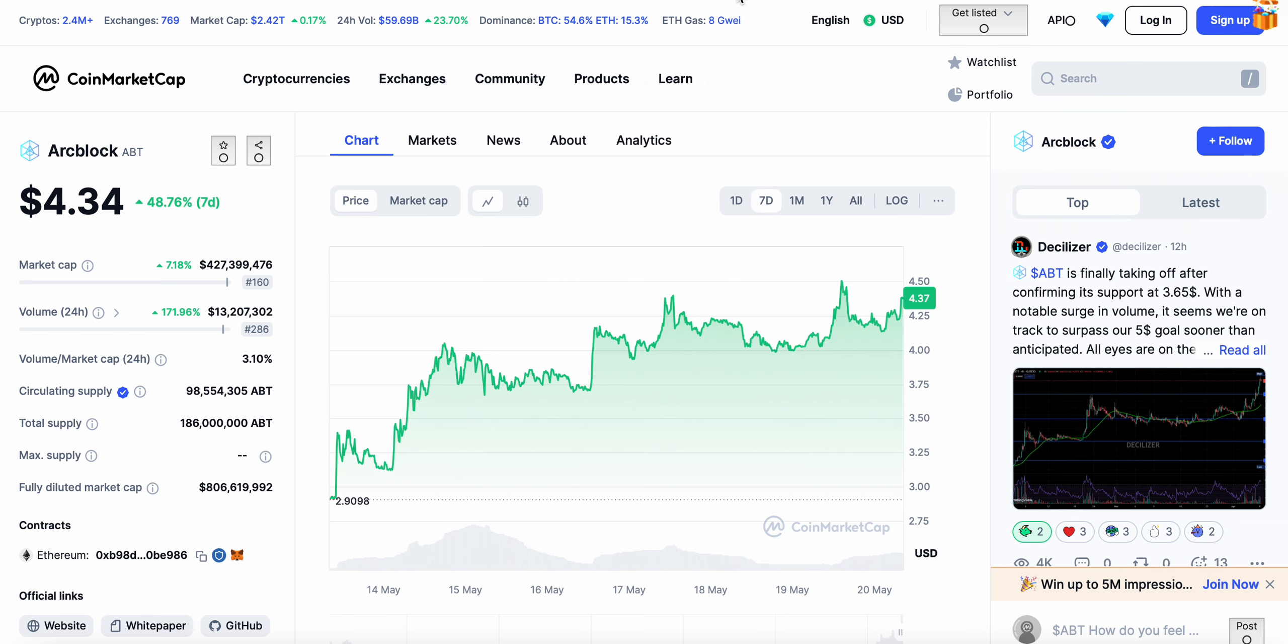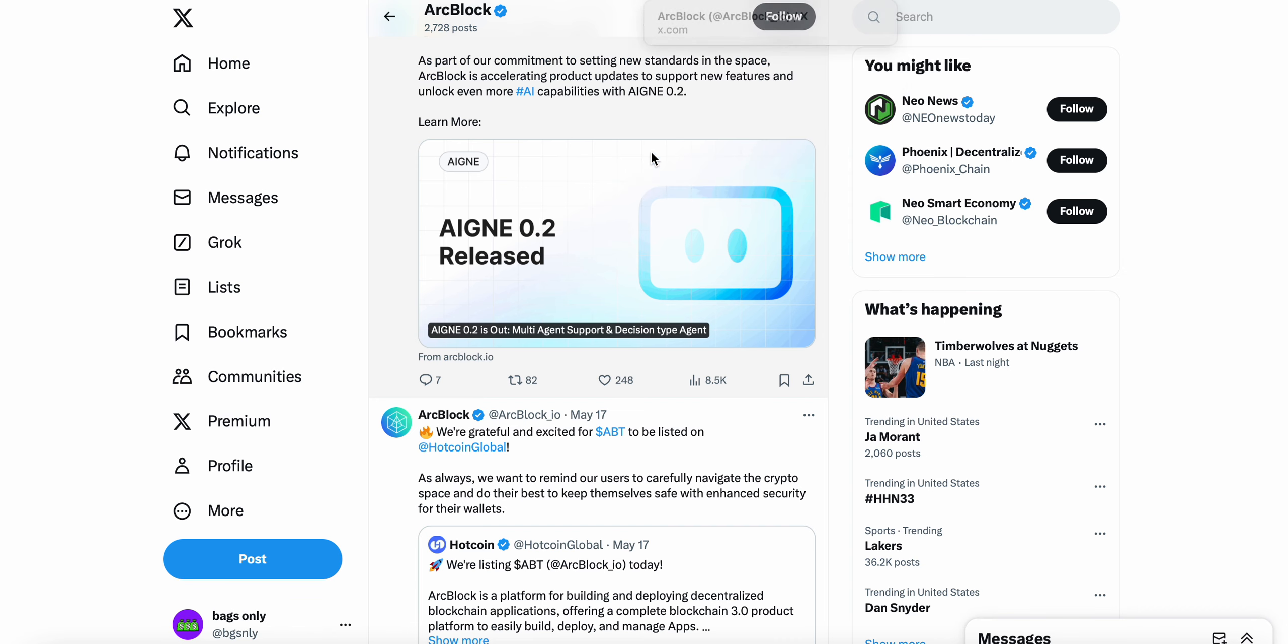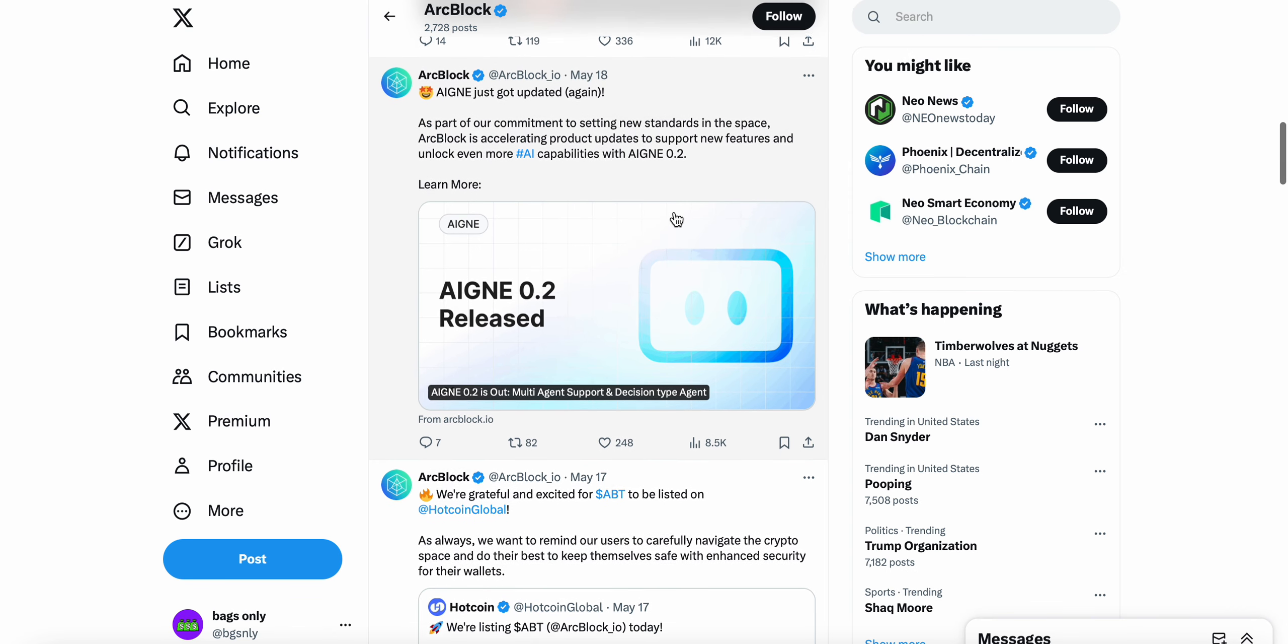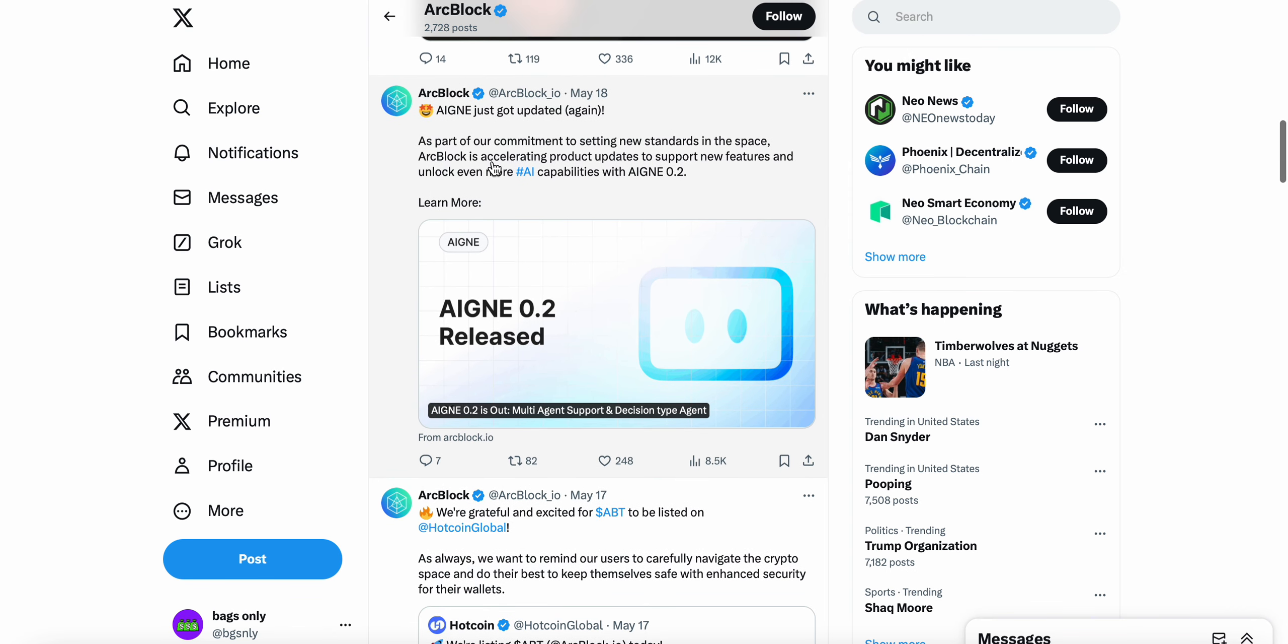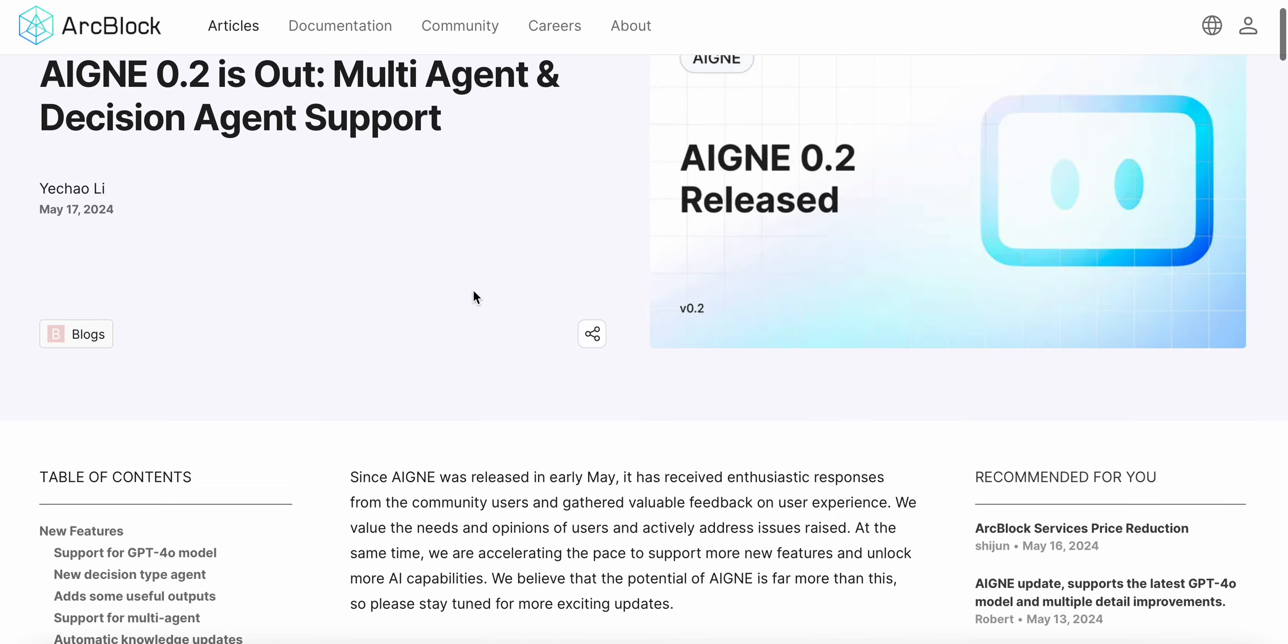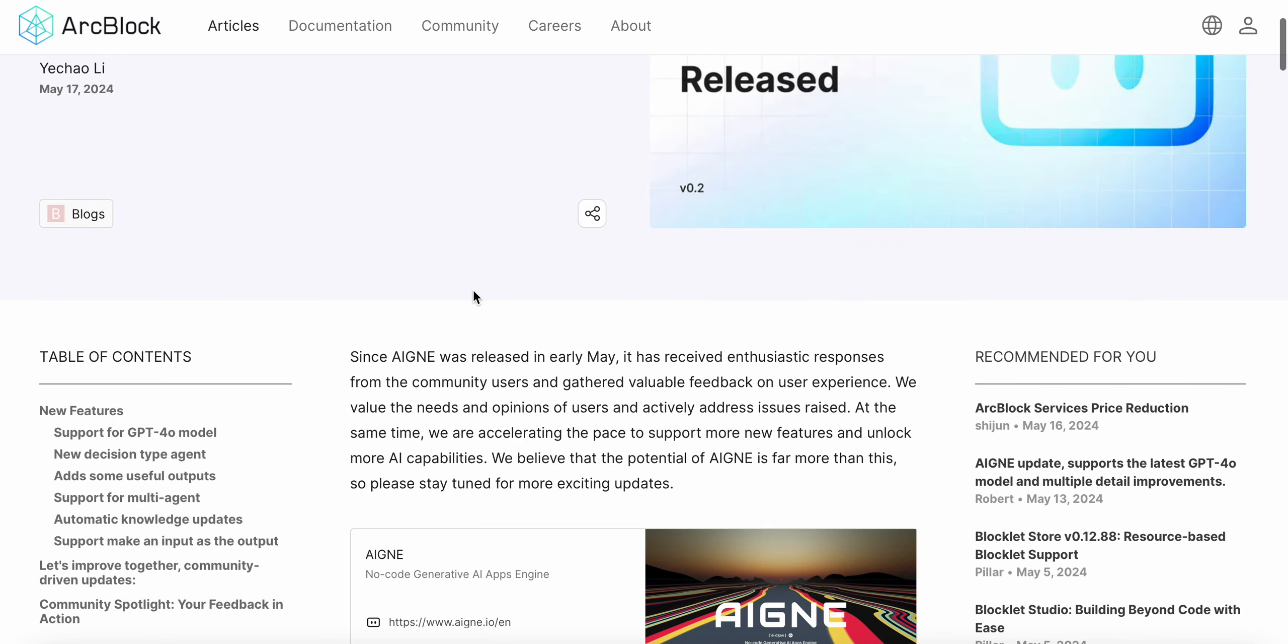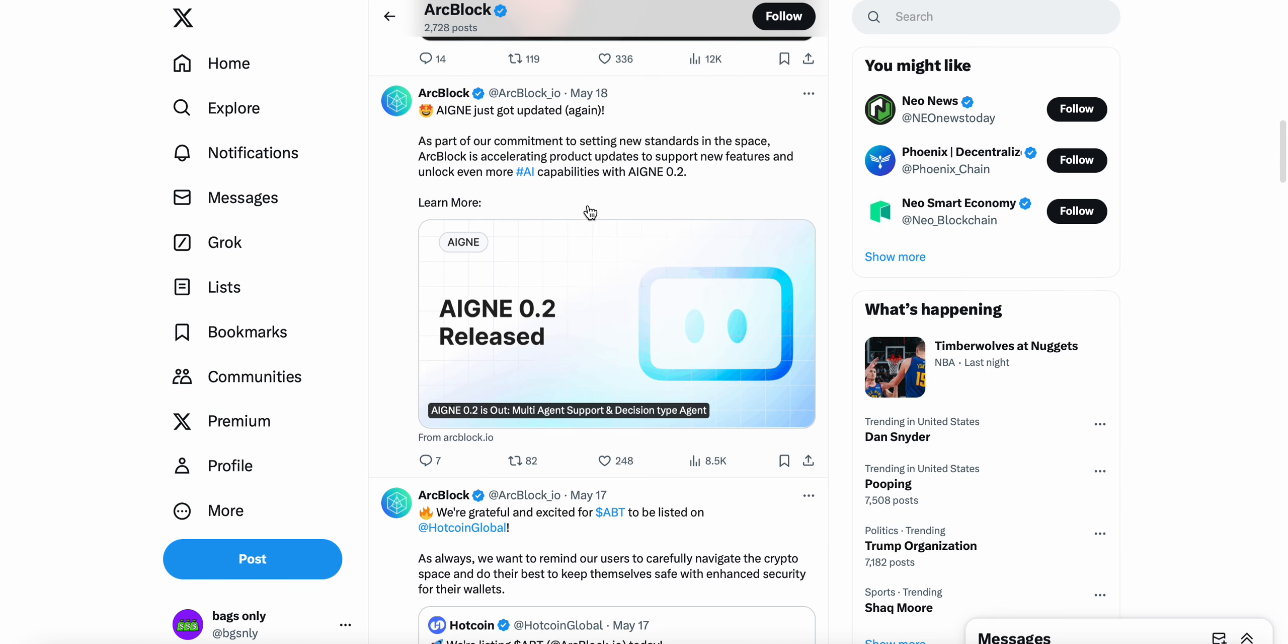No real specific update today, but ArcBlock did update the Agent. Agent 0.2 has been released. You can see the tweet here, this happened over the weekend. Agent just got an update. As part of our commitment to setting new standards in the space, ArcBlock is accelerating product updates to support new features and unlock more AI capabilities with Agent 0.2.